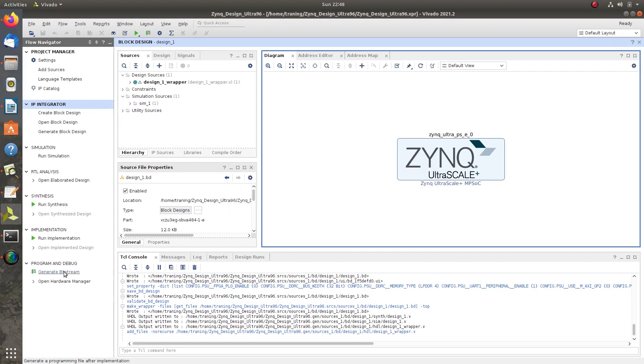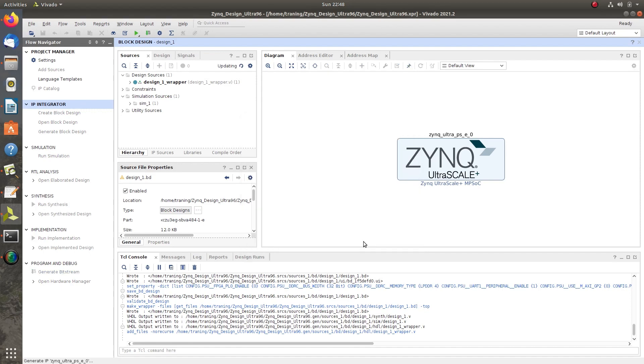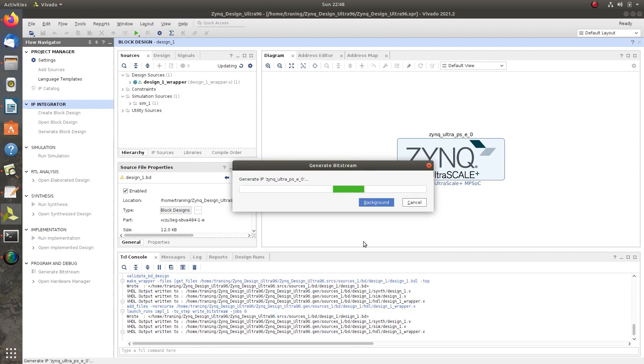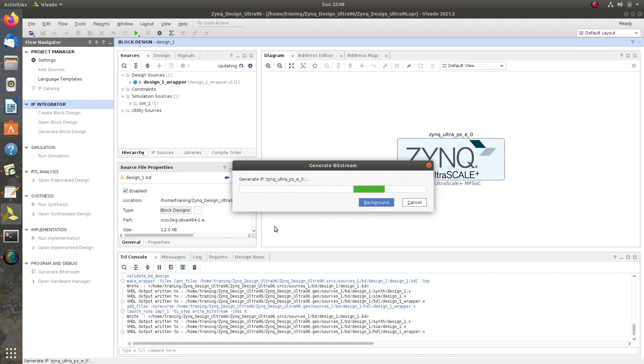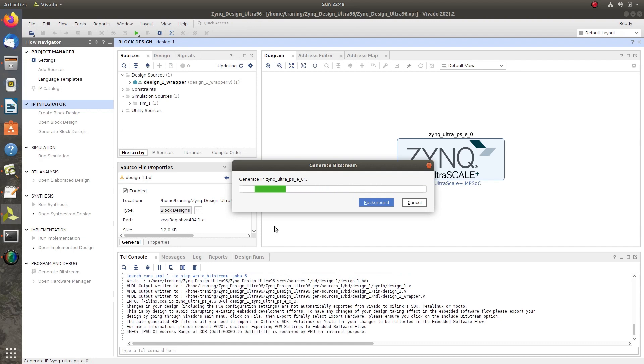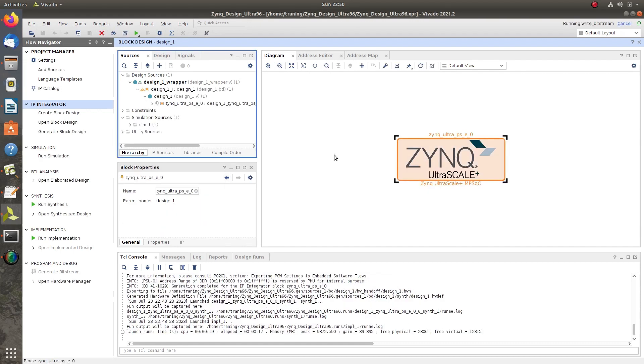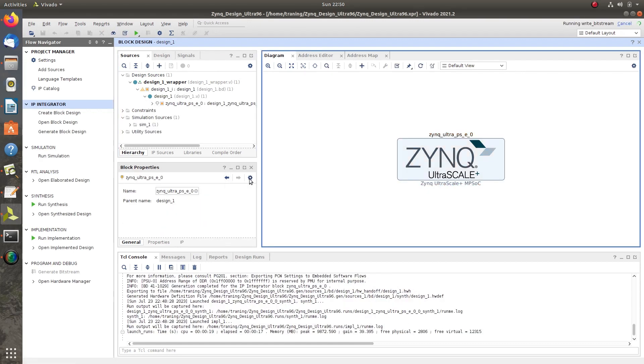Next, click on Generate Bitstream and click OK. Bitstream generation in progress. It includes four processes: initiation of design, synthesizing the design, placing and routing the design on PL, then it will generate a .bit file. We will then export this design.